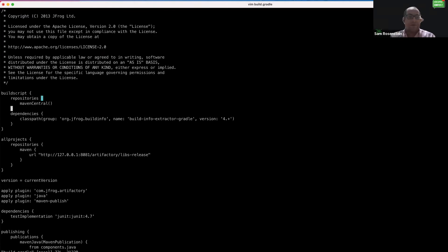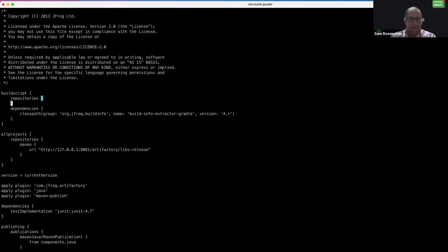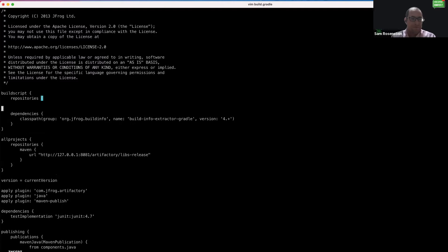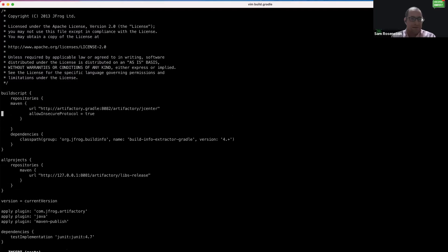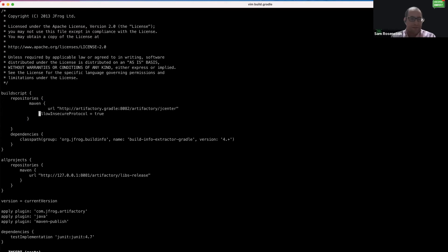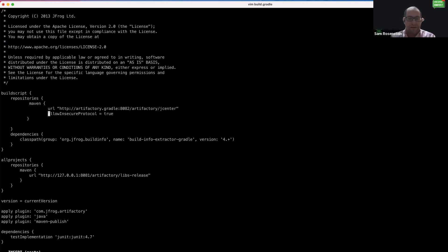So the first thing we're going to do is change this repository to our local instance of Artifactory. So here I have put in my URL and I've used a DNS here for the Artifactory.gradle. And jcenter, if you remember, is the remote repository we created when we did the quick setup for Gradle.